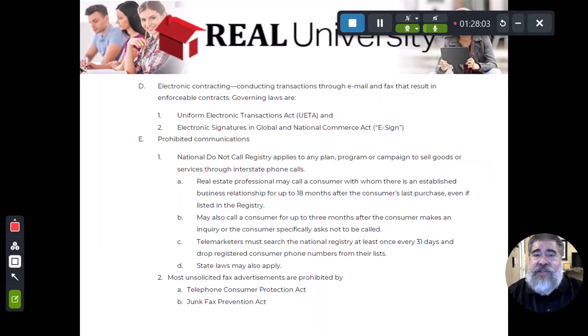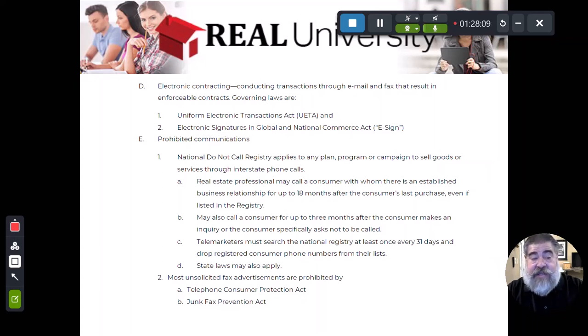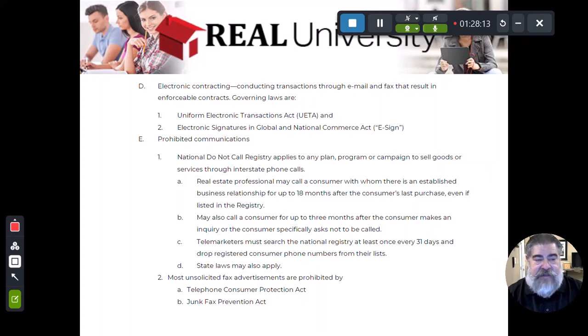In the old days, I used to have to drive out to the seller's house and say, here's the listing contract — I need you to get a signature and they would have to sign it.